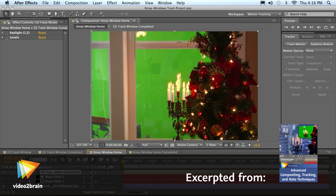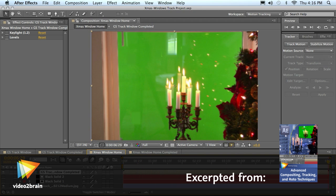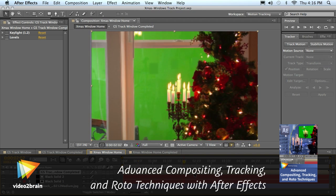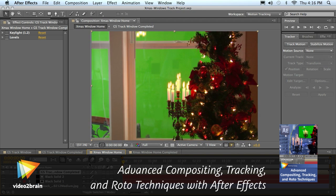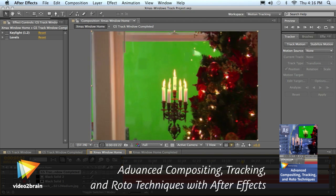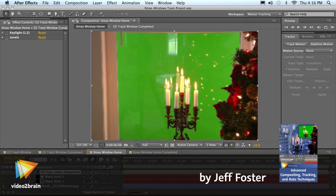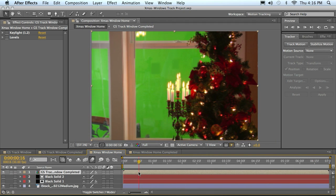Okay, now we have our patches all tracked in there and you can see they patch up the tape holes pretty well. They're not perfect, but it's good enough that we can pull a decent key and not have them distract from it.